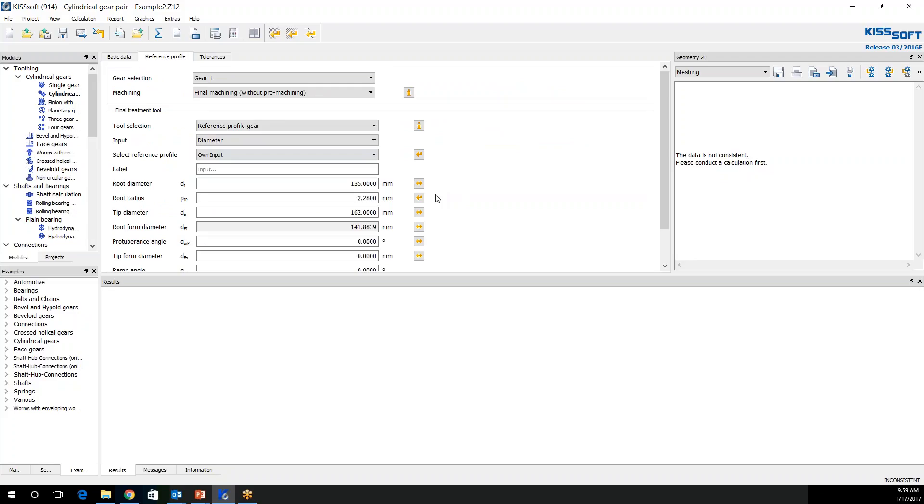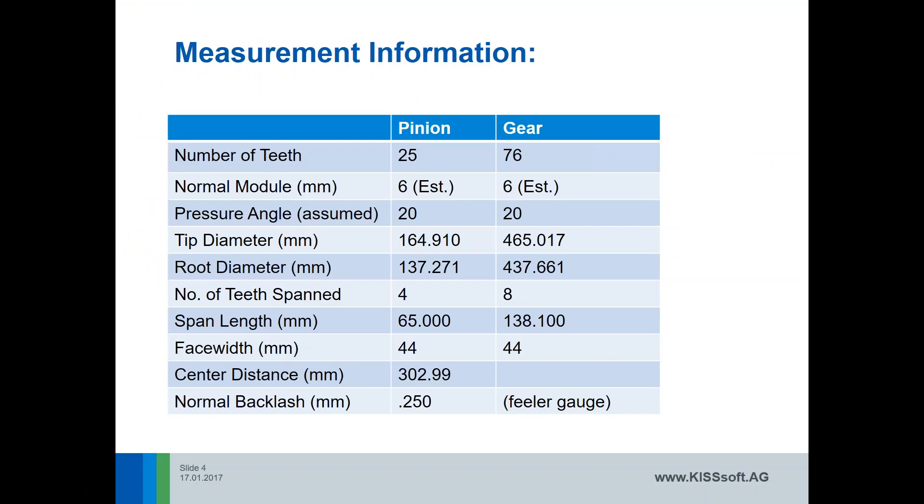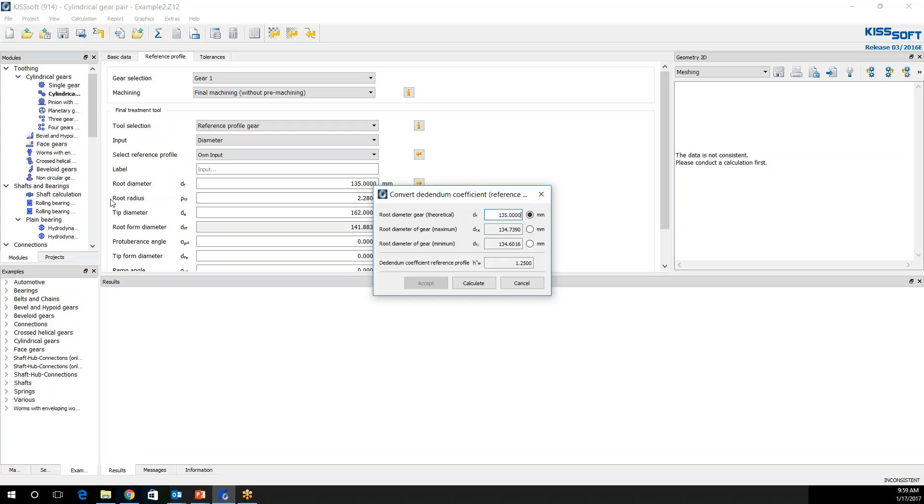And remember, our root diameter, we said was 137.271 right here. And this is our root diameter for the gears. We have a pinion, tip diameter, root diameter, and gear diameter. So I enter in 137.271.